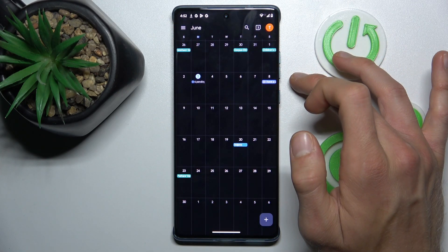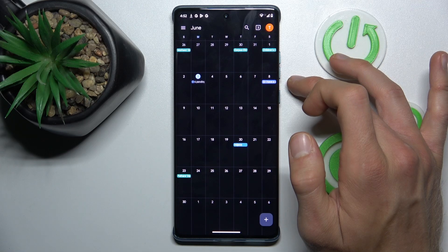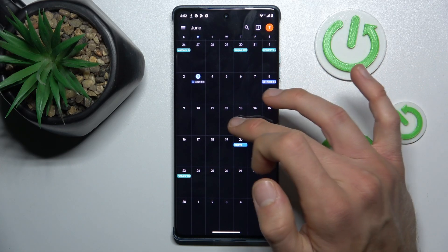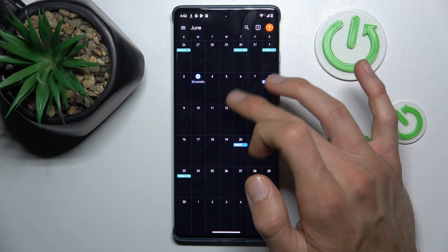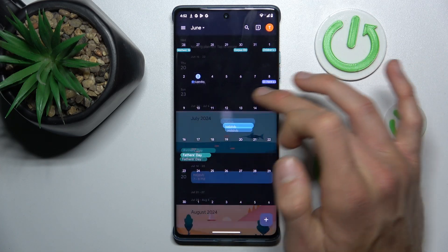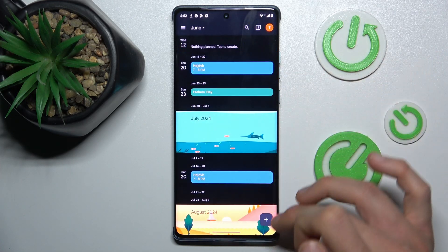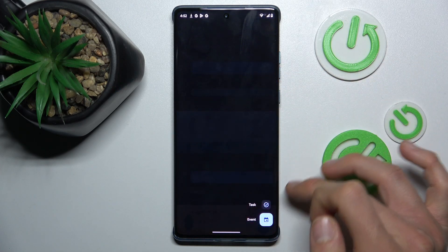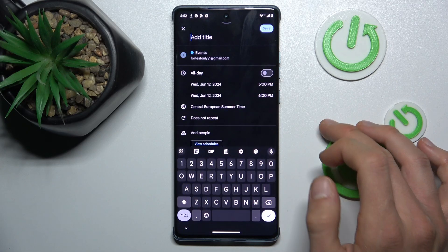Now tap on the day when you want to add your event, maybe the 12th of June, then tap the plus icon and select Event.